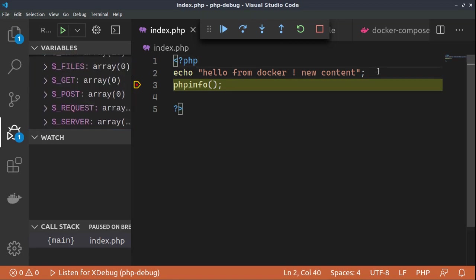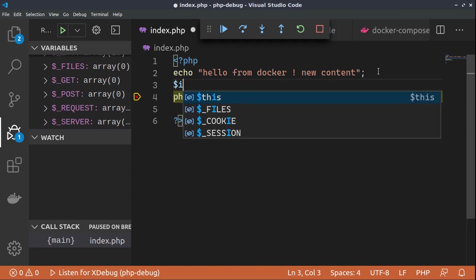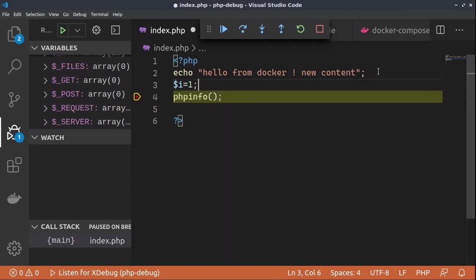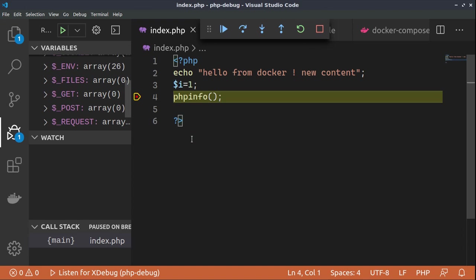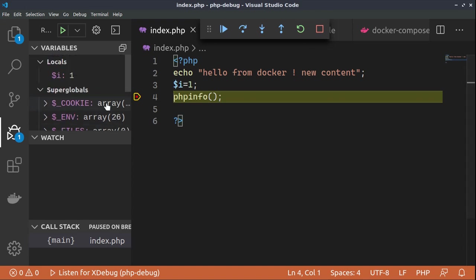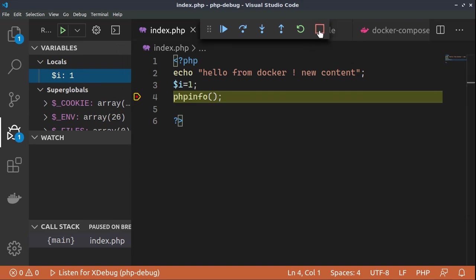If, for example, we set one variable equals to 1 and refresh the debugger and let's again start the debugger, we see that we were able to catch the value of this variable.